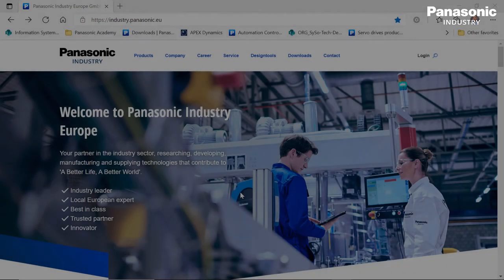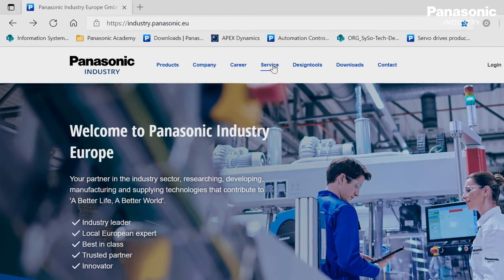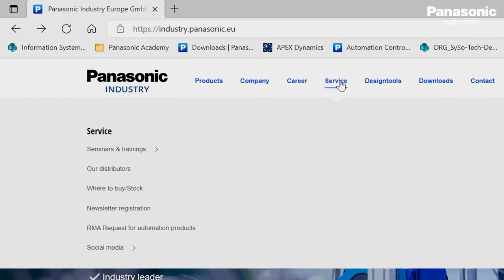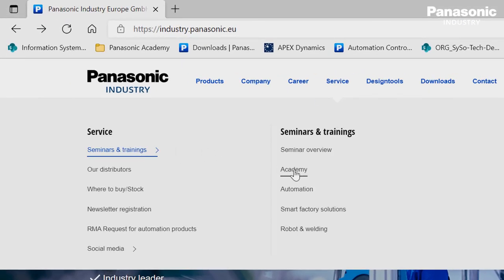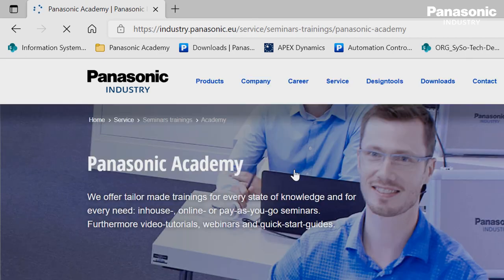That's all for this video. To find out more about the features of FPI4C, feel free to check out the other videos on our Panasonic Academy website.